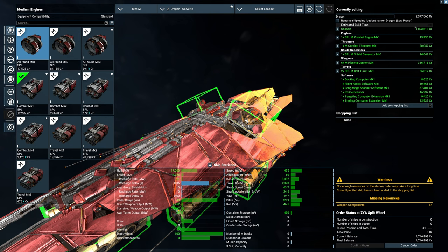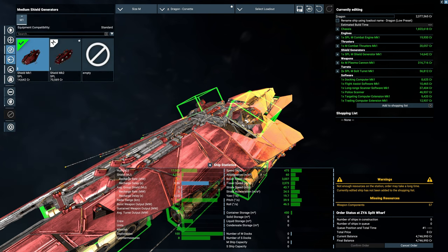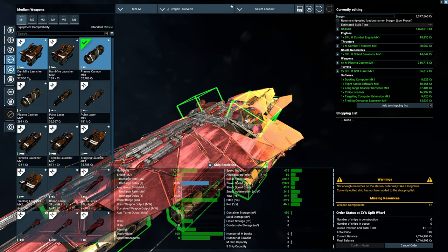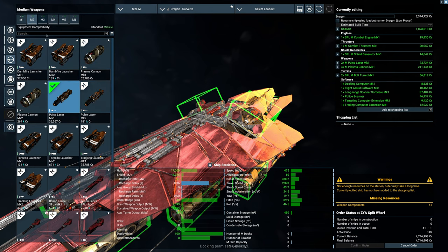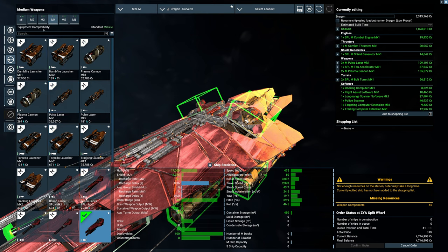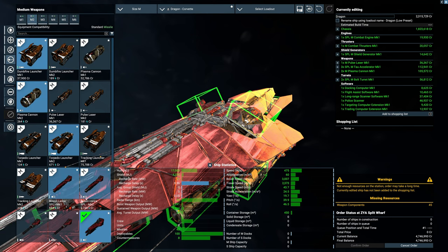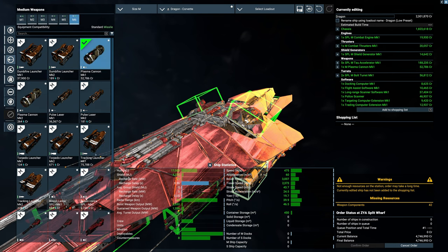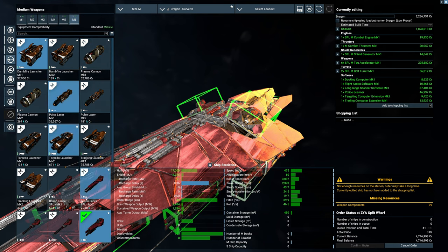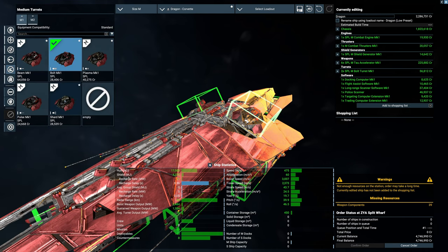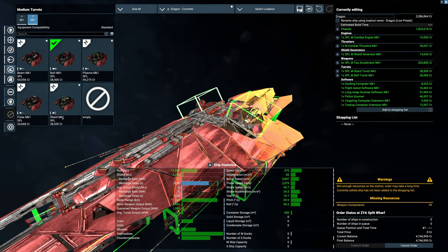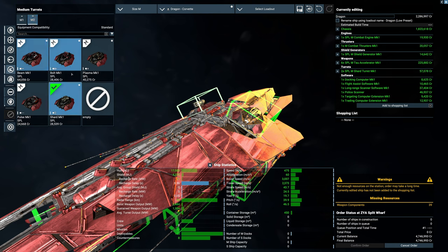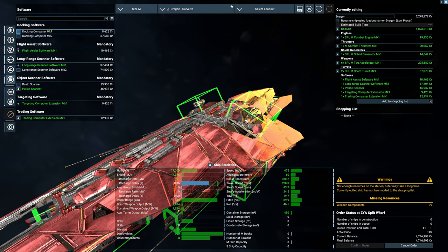If we replace the plasma cannons with pulse lasers, actually with Tau cannons. Tau at least has better close range. Go with the shard, even though the price is a bit higher. Don't need docking. Basic computer. Don't need trade.